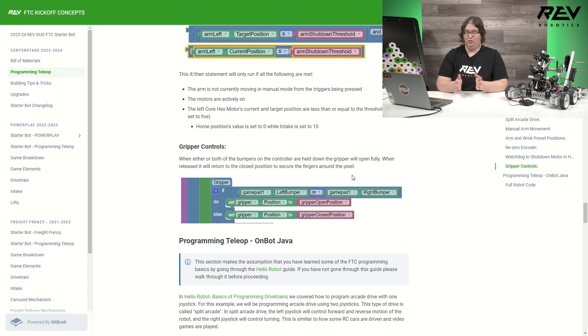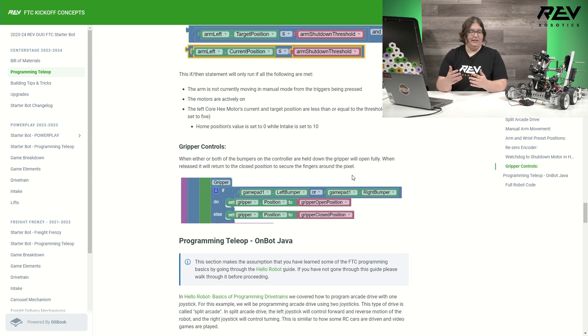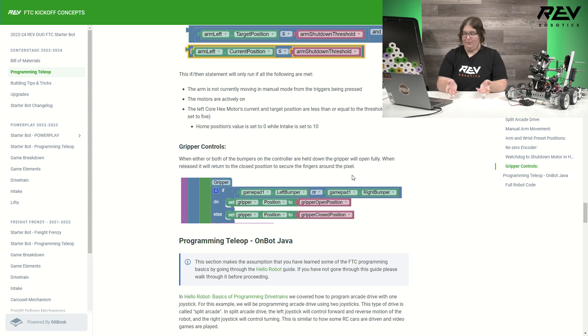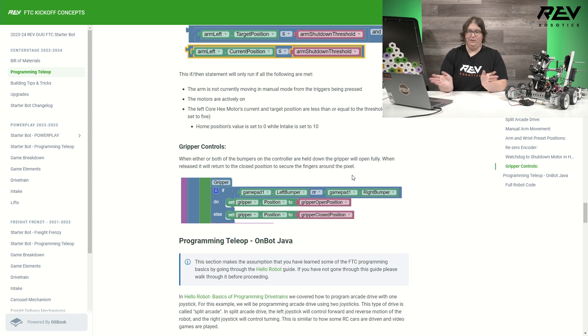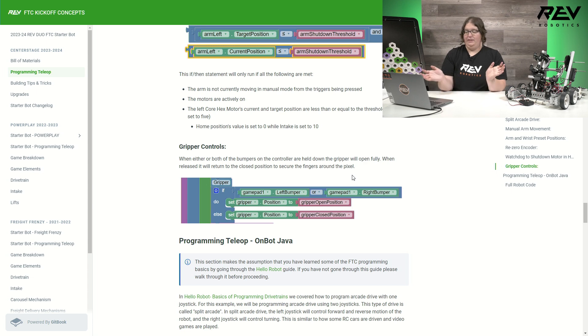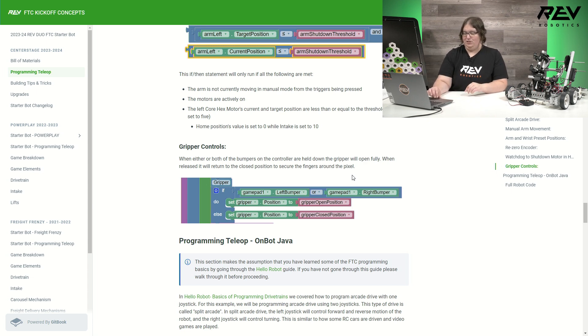Lastly, we have our gripper control. This one is pretty straightforward of just if I hit my bumpers on my controller, either one or both at the same time, it will move from its open and closed position back and forth. And if I release them, they'll return back to the closed position.